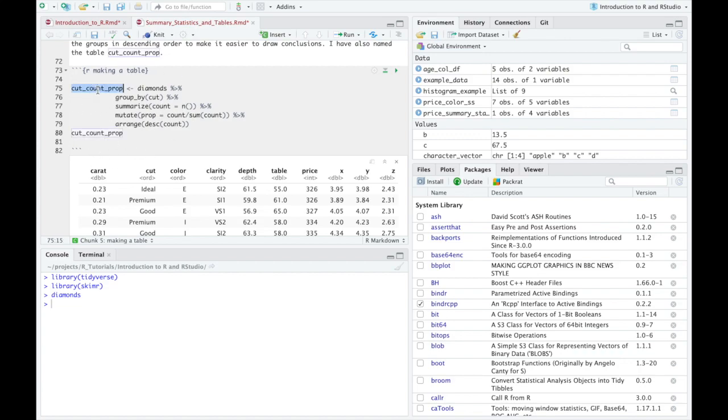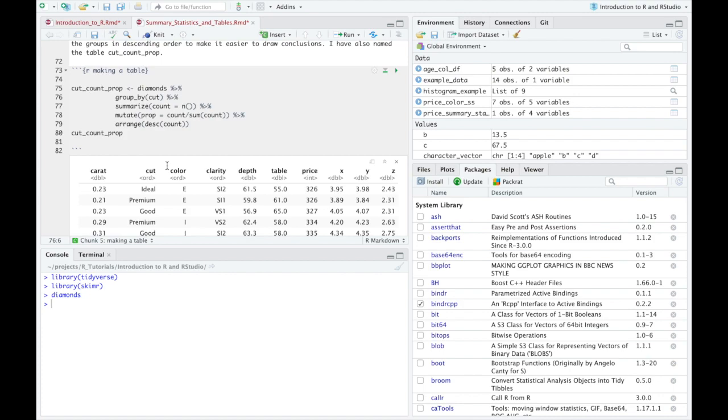First of all, we're going to make sure that we give it a name. So this is going to be the cut variable we're going to focus on. And I'm going to look at the count of each of those cuts and the proportions. So that's what's going to remind me down the road what this code does. Again, we're looking at the diamonds data set. So we've got to reference that first, tell the computer where it should look to go start doing the things we want it to do. And then we have the pipe symbol.